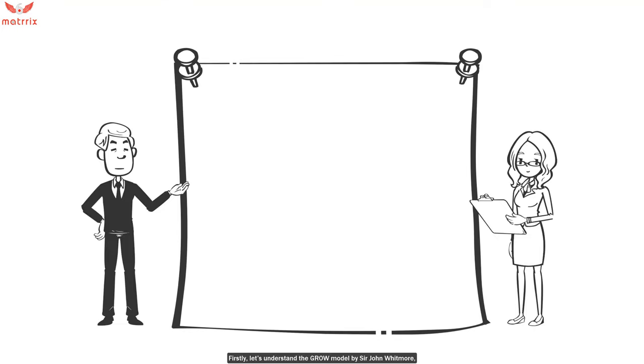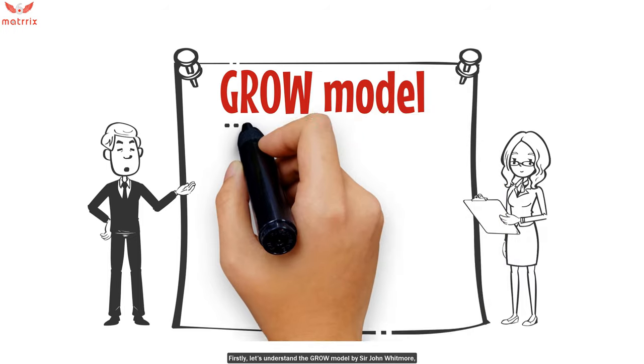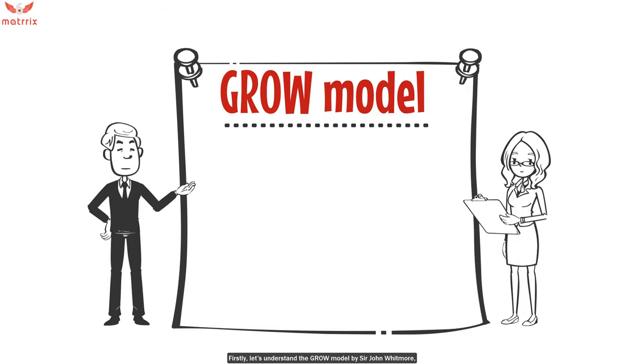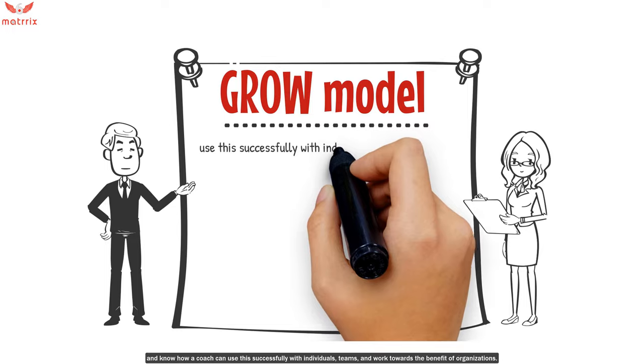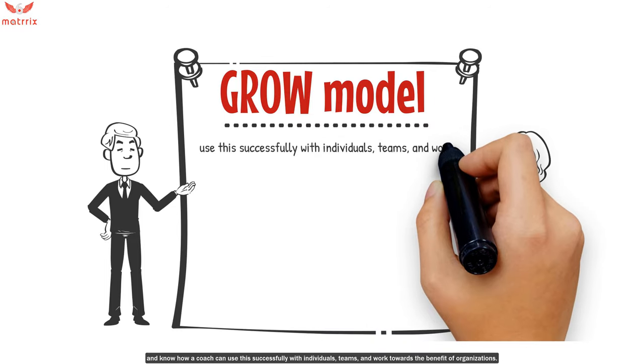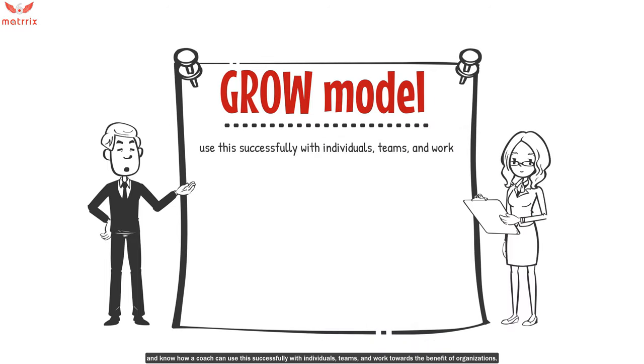Firstly, let's understand the GROW model by Sir John Whitmore and know how a coach can use this successfully with individuals, teams, and work towards the benefits of an organization.